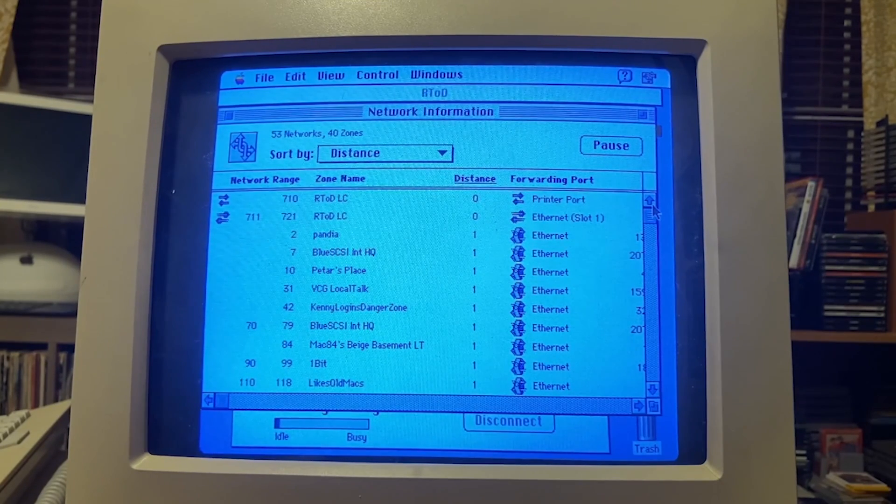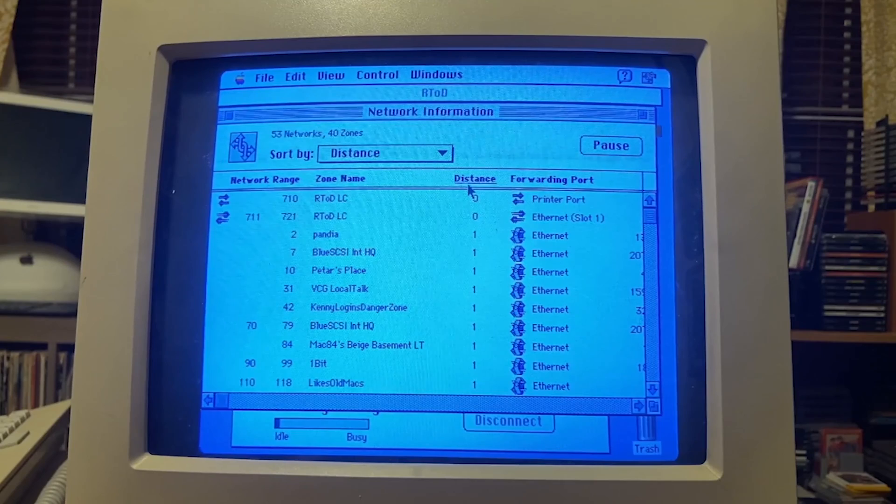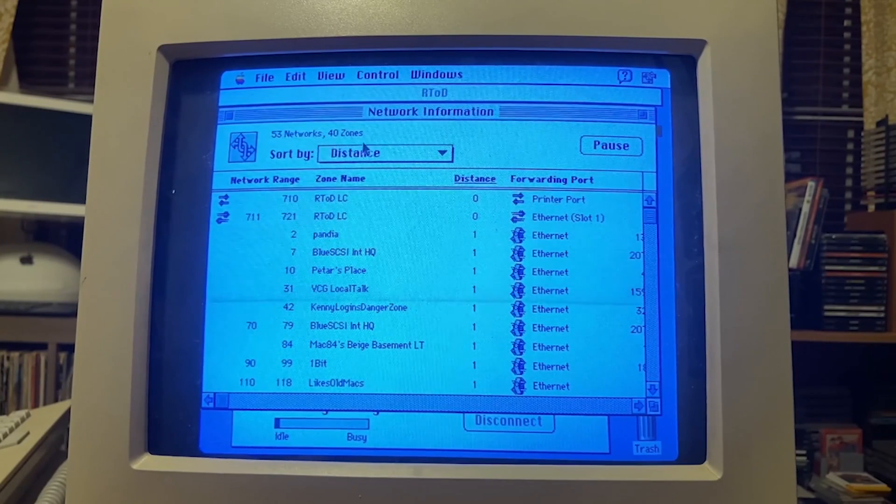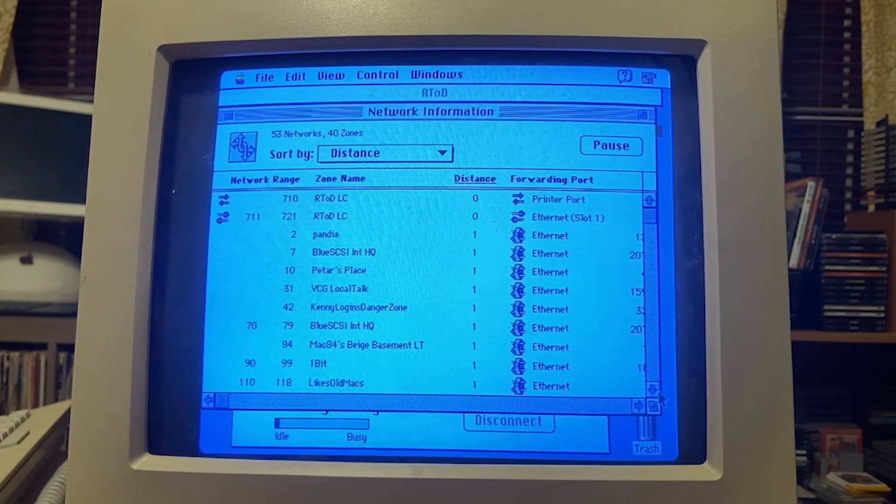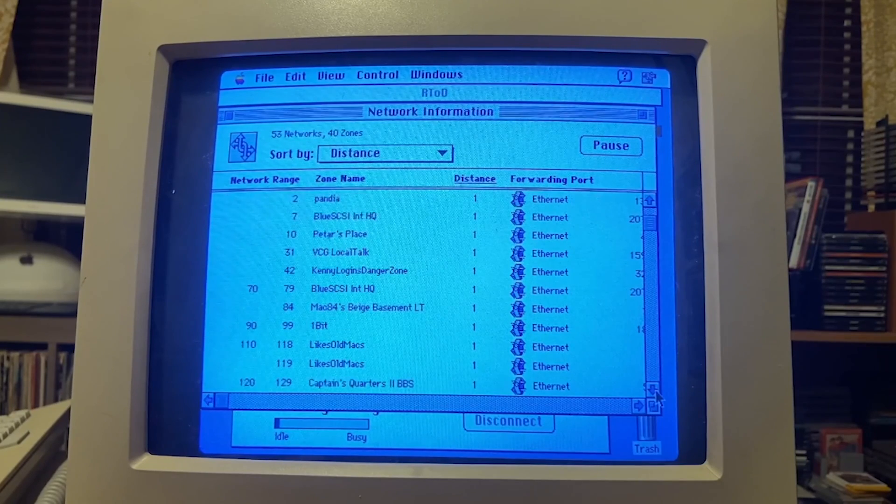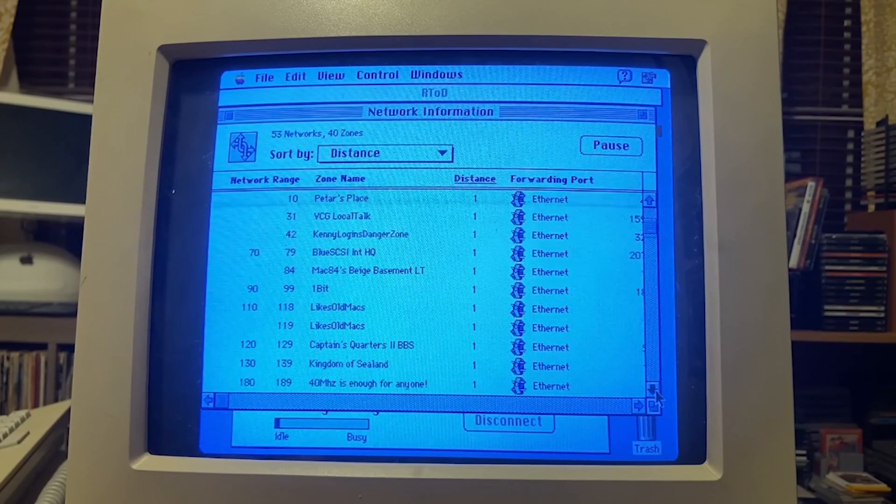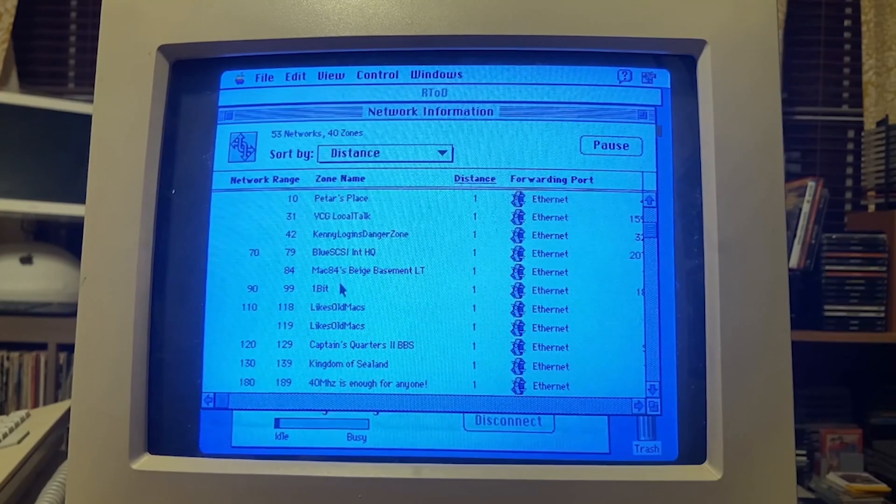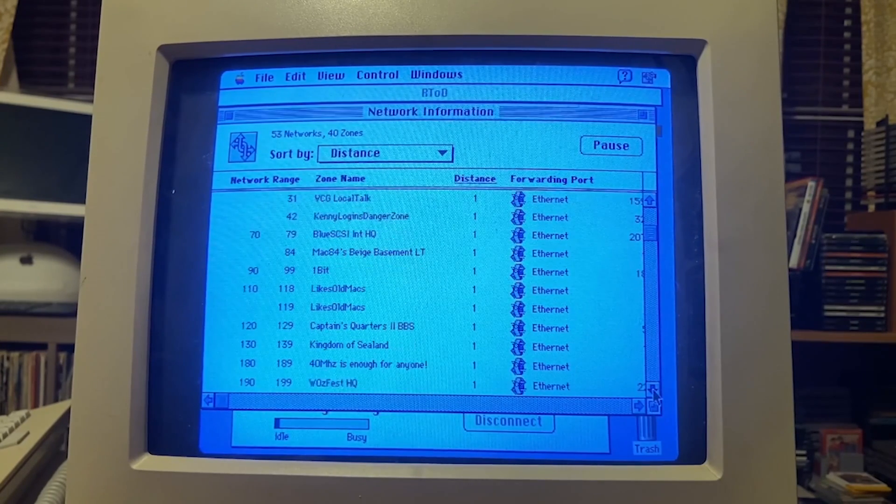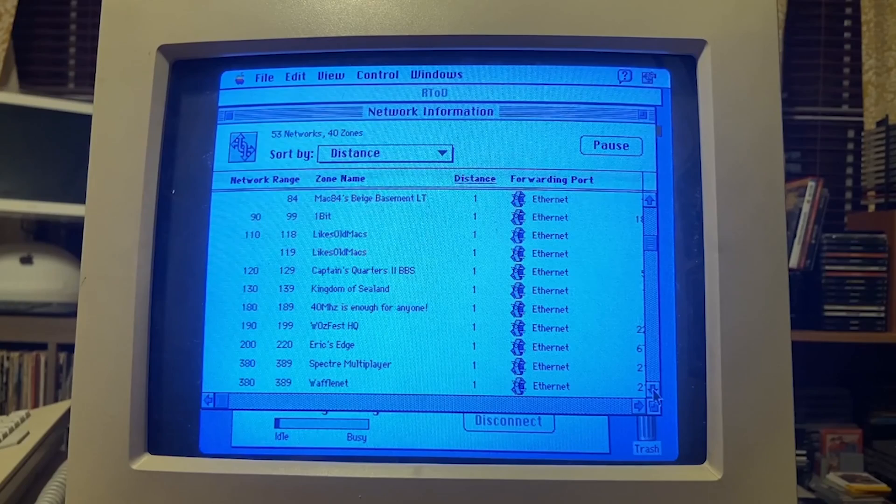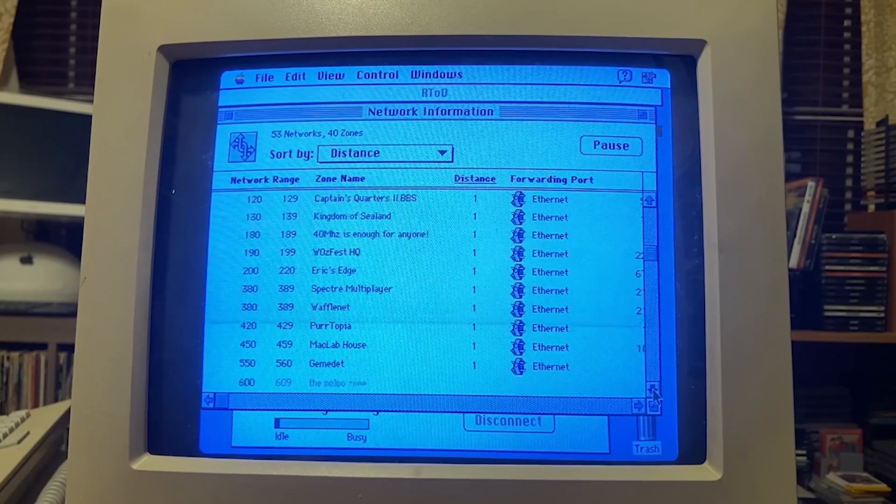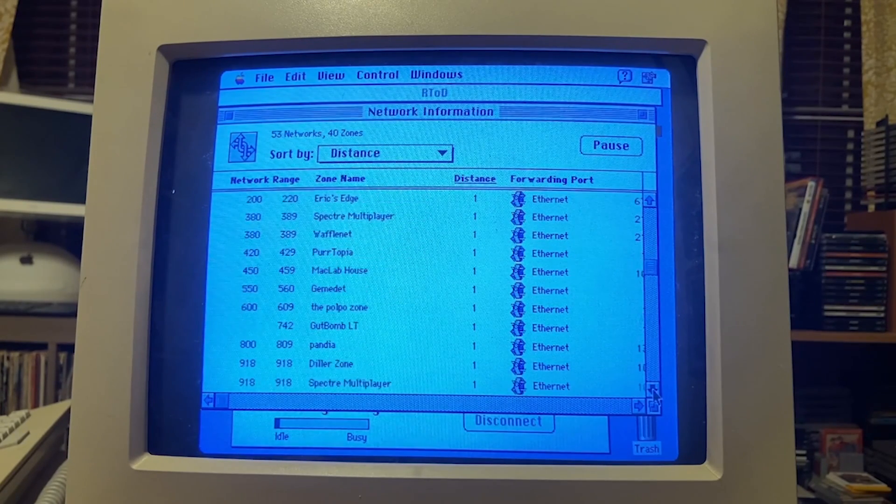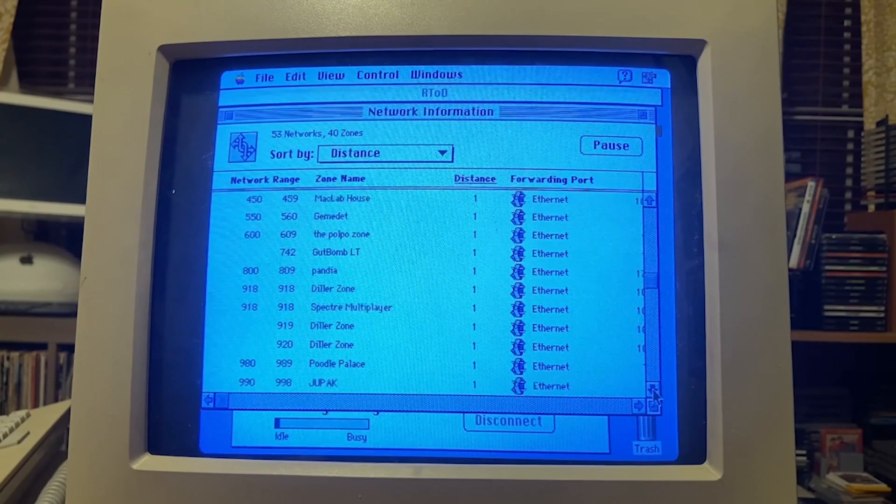If we look here in my network information, I have 53 networks, 40 zones, and look at all of these wonderful people on here. Some creators you might remember like Mac84, One Bit. There's a lot of really great people here joining in the Global Talk fun.